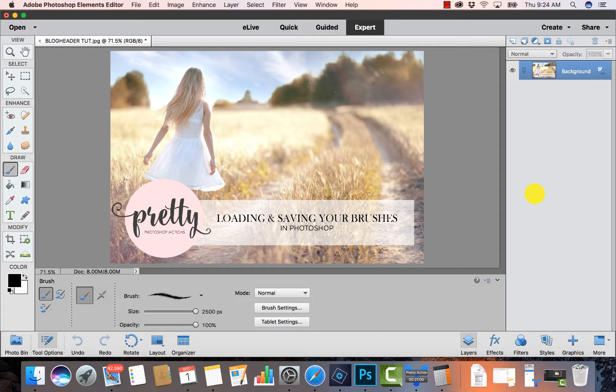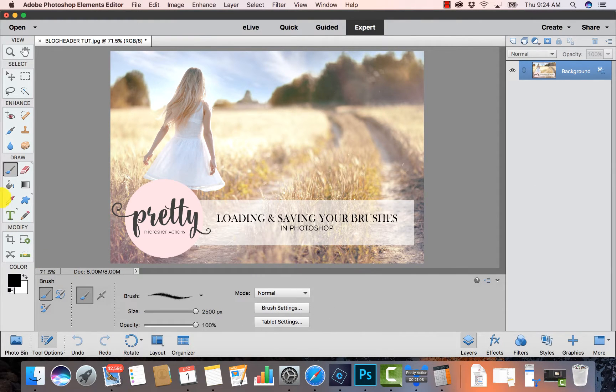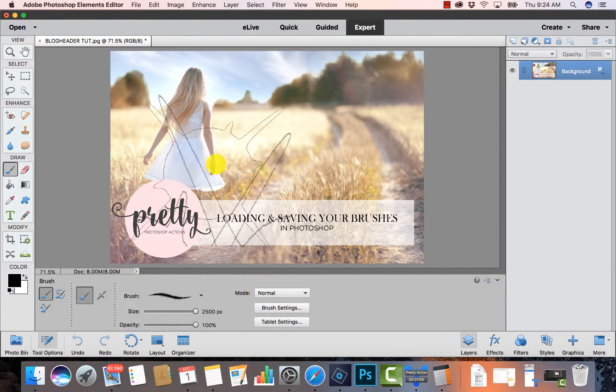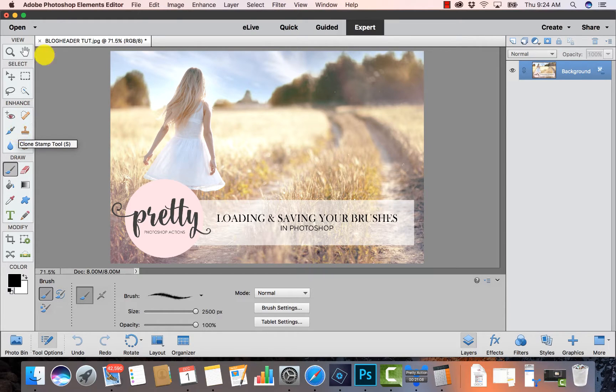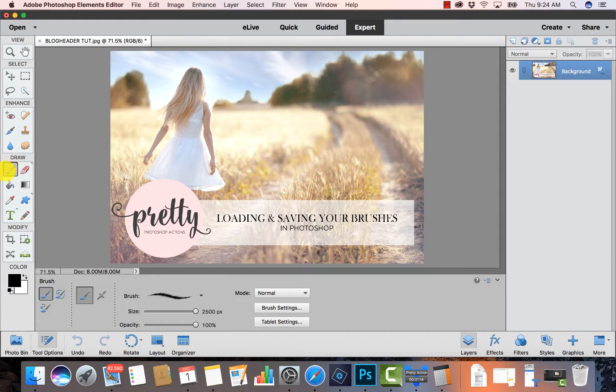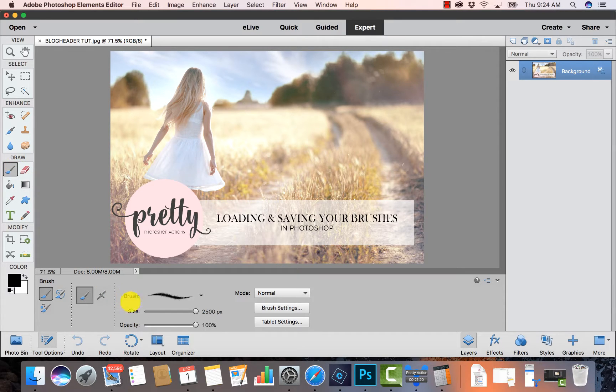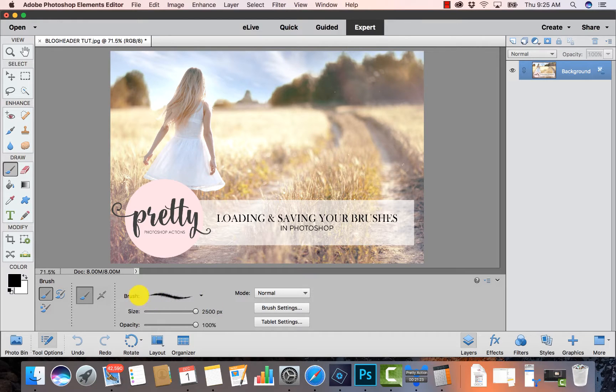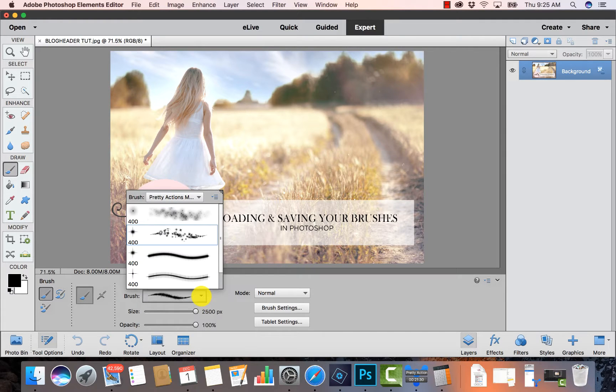Okay, so the first thing you want to do - now I'm using Elements 15 here and I'm in Expert mode - you're just going to want to grab your brush tool. I have mine selected right over here. The next thing you want to do is notice down at the bottom in my options panel I have an option labeled Brush and there's a little drop-down, so I'm just going to click on that.